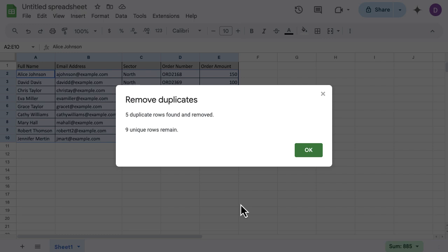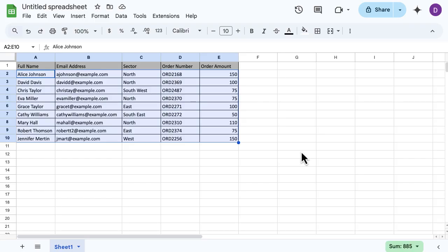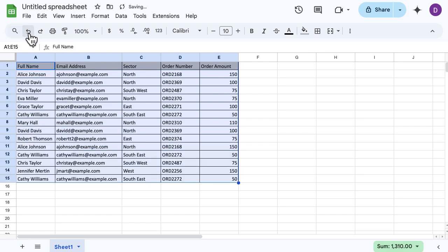I've got nine unique rows remaining, which is great. So it's removed those duplicates, it's cleaned up my data really nicely. I can click OK and then I can continue working on it. If it's done it in error and I want to bring it back, then obviously I'm just going to use the undo button and it'll bring that back for me.